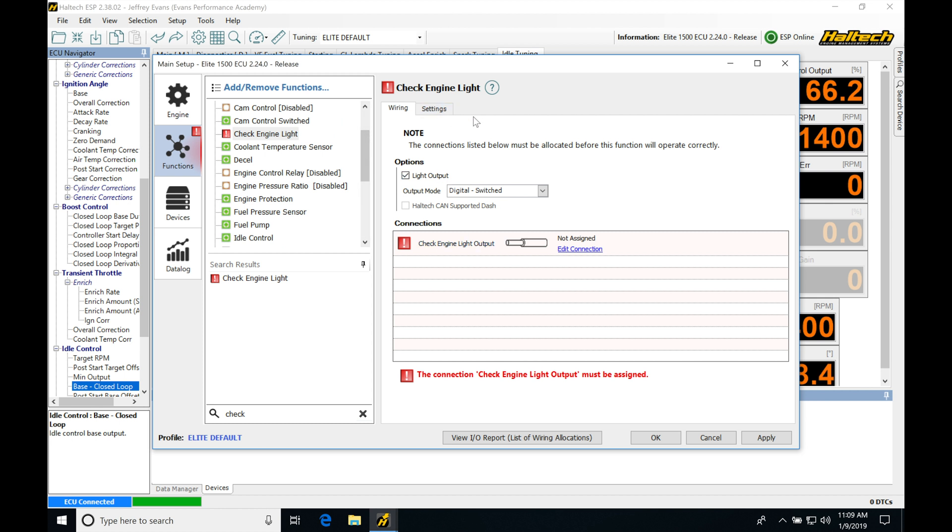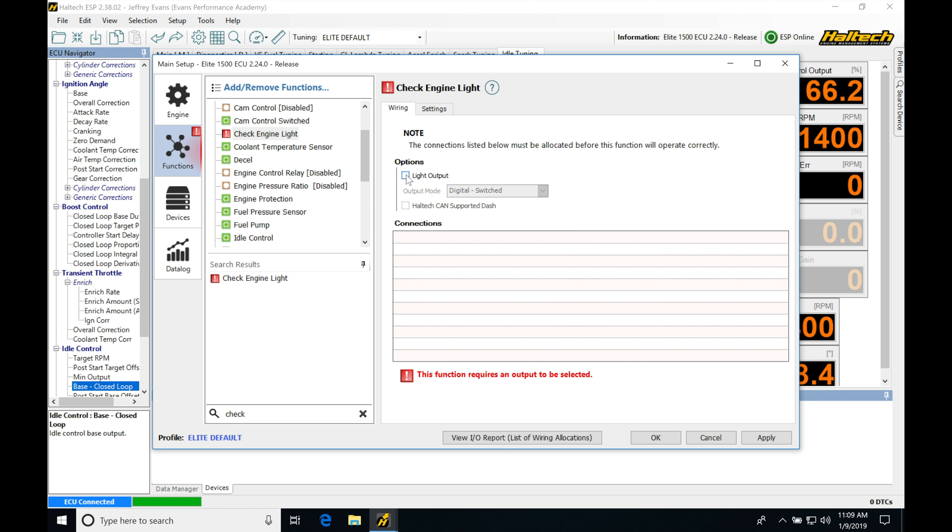Looking through the settings, we're going to find this is an output and we're going to be sending a switched signal to our actual check engine light on our dash. Or if we have an LED light, maybe we've wired in because we don't have our OEM cluster anymore, we're able to send a signal out that's going to be appropriate to illuminate that light to tell us that there's something wrong. So we would check this light output here.